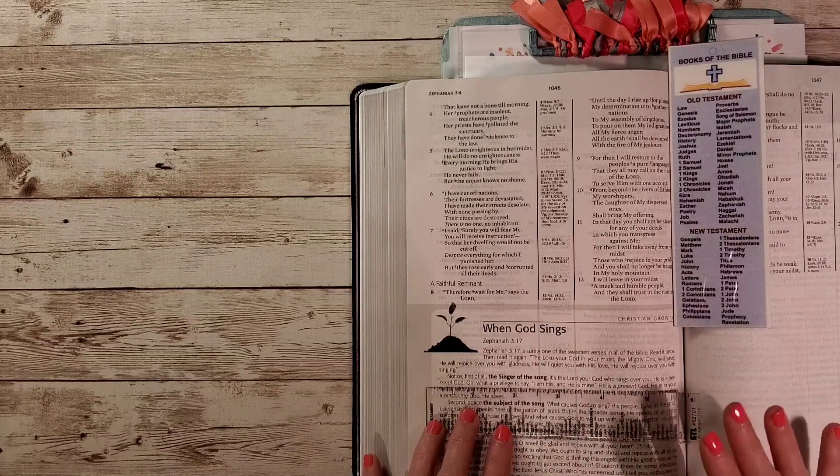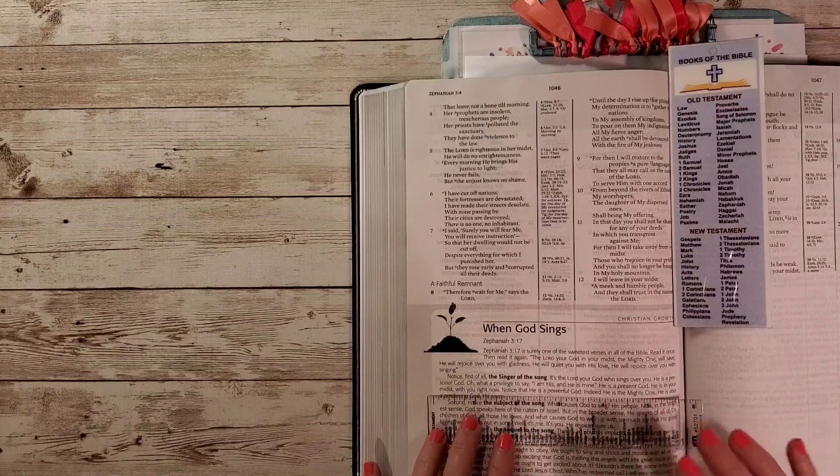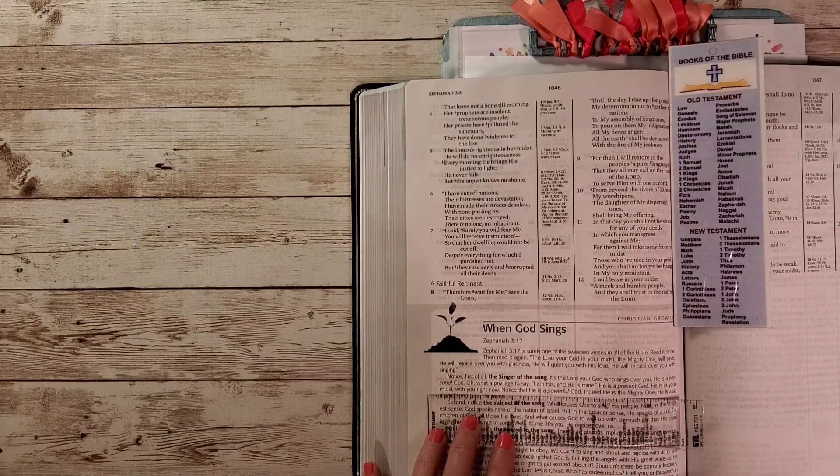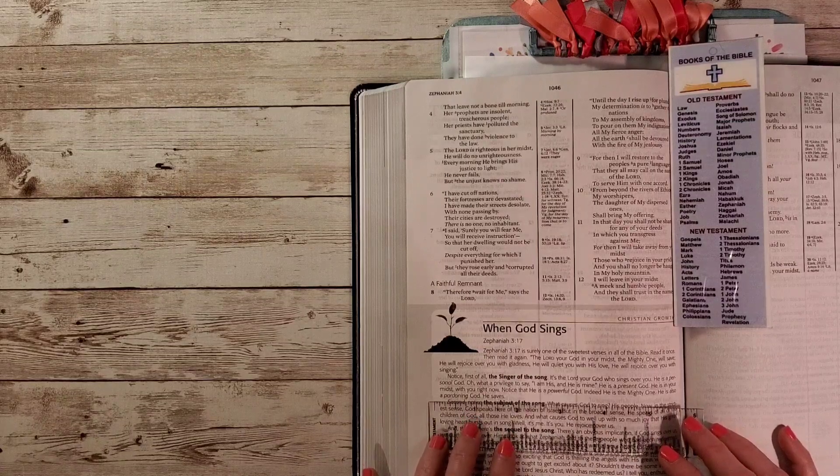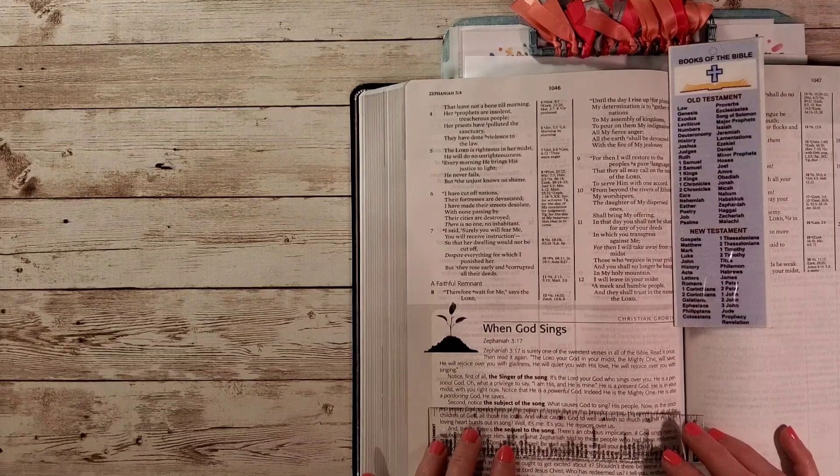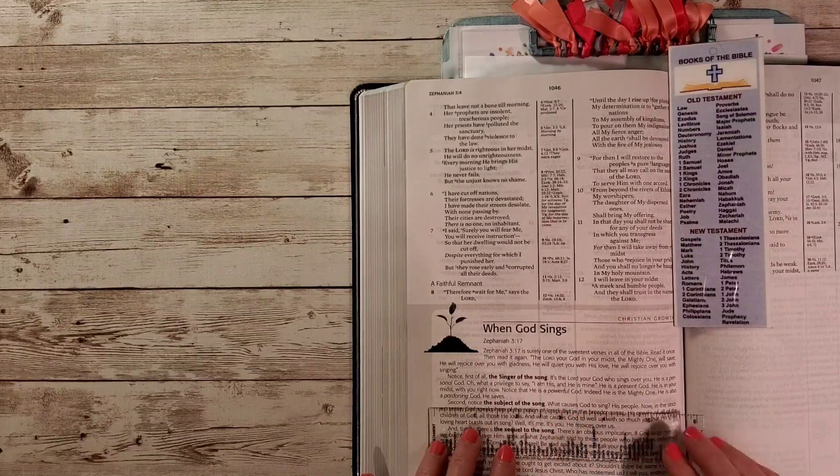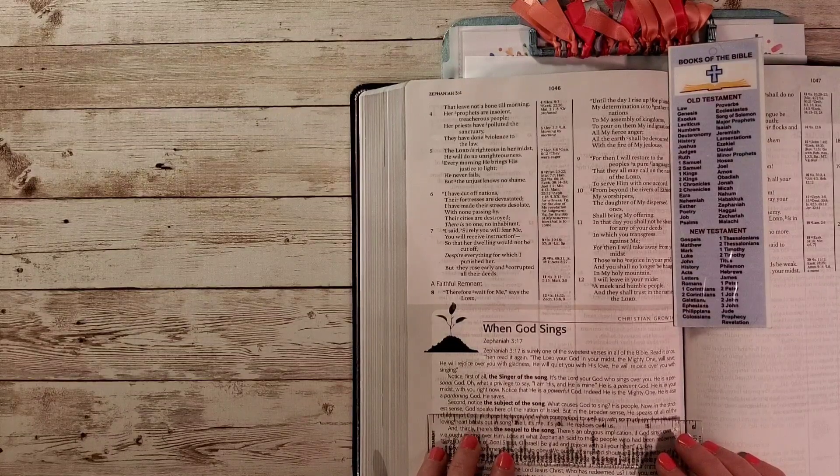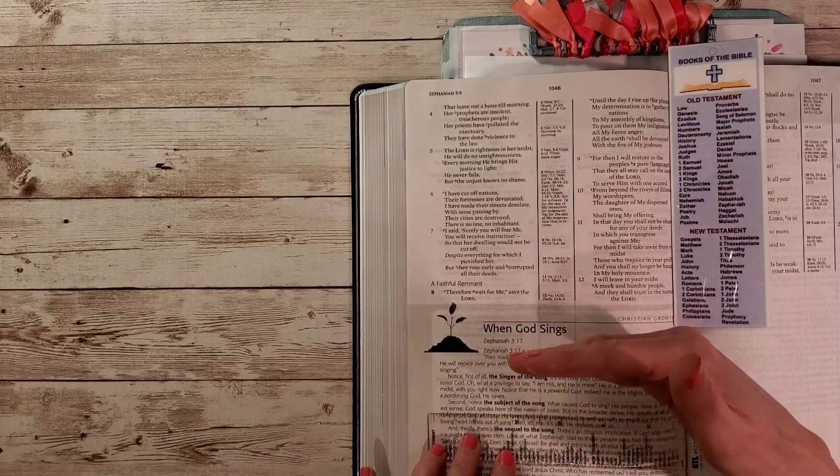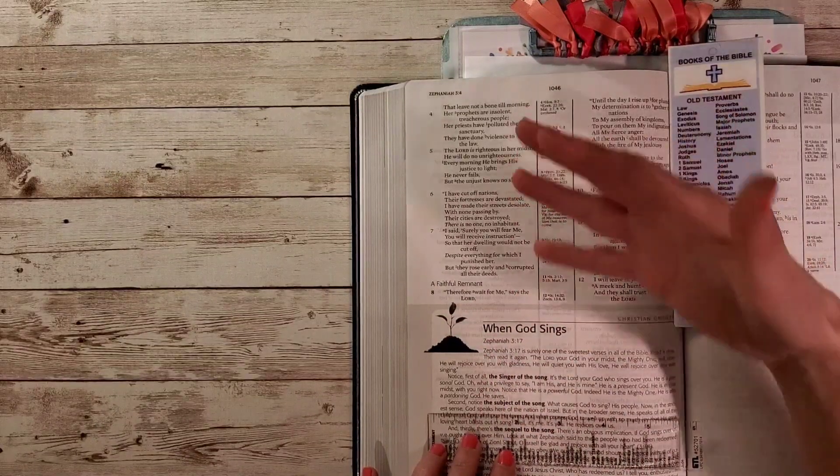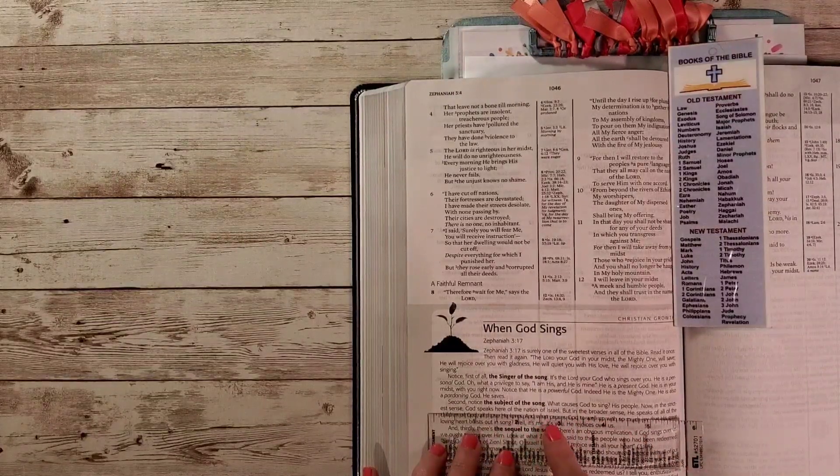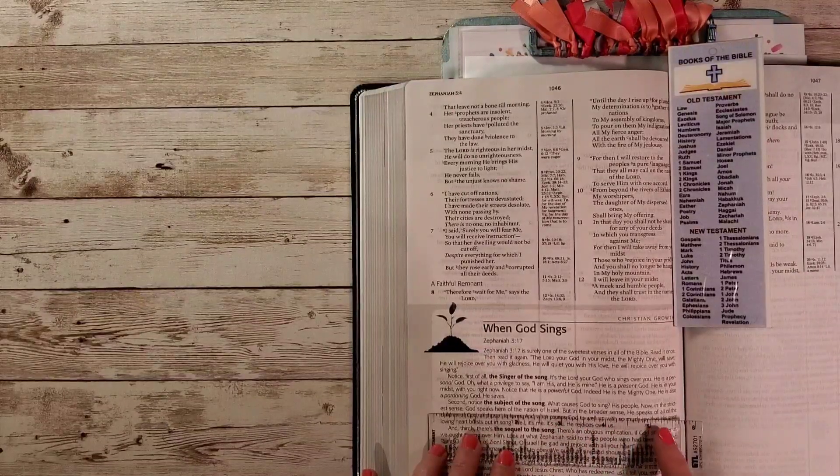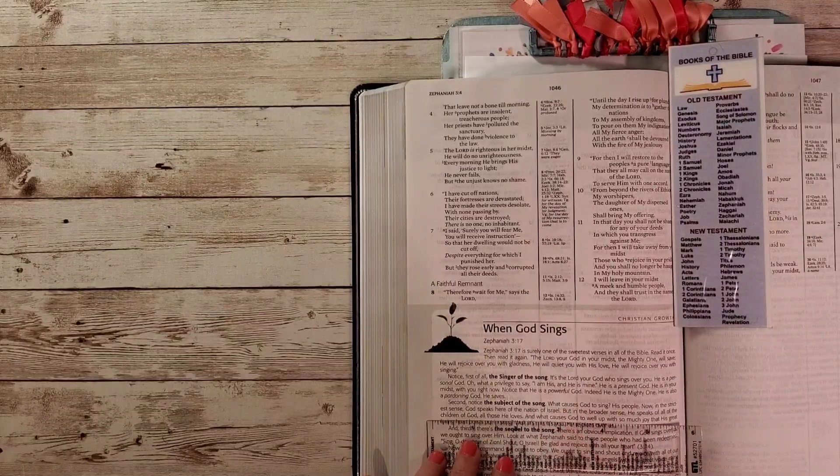Second, notice the subject of the song. What causes God to sing? His people. Now in the strictest sense, God speaks here of the nation of Israel. This is the context of verse 3:17. He speaks of the nation of Israel. But in the broader sense, he speaks of all of the children of God, all of those he loves. That's why you can apply this to yourself.